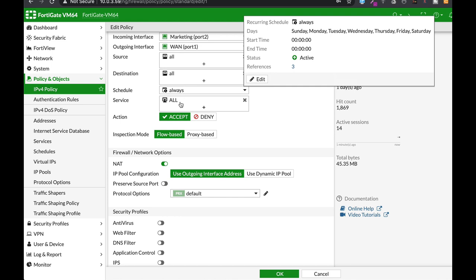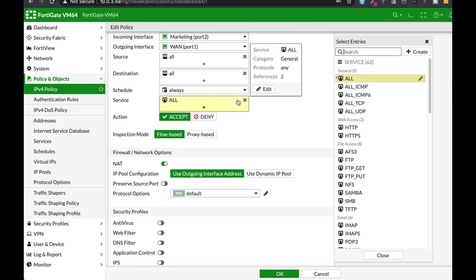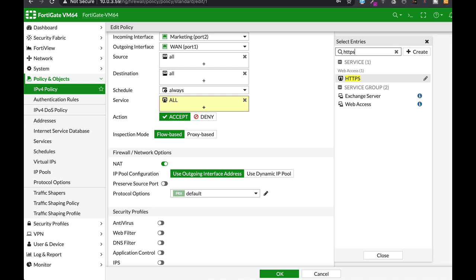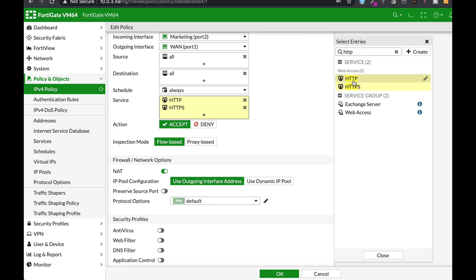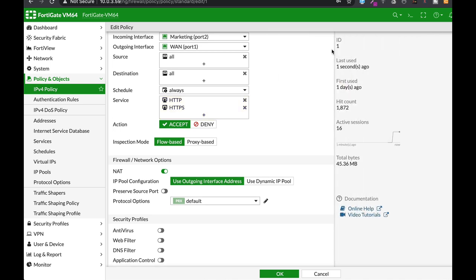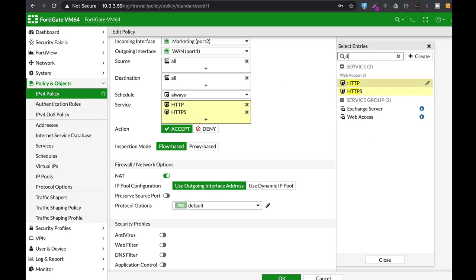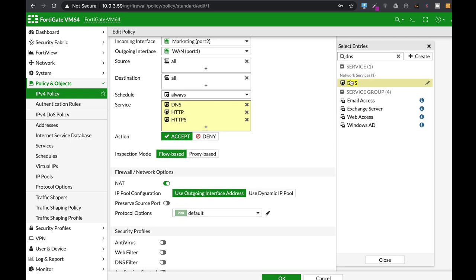Instead of a service all, let's just use HTTPS and DNS. Okay.